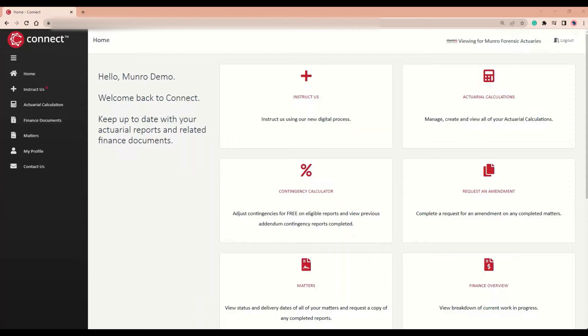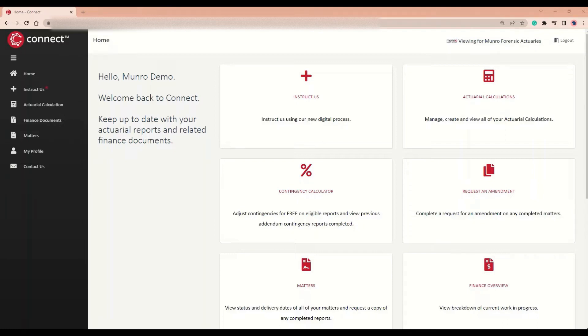What is the Contingency Calculator? It is a one-of-a-kind benchmark calculator created by Monroe Forensic Actories that allows users to make an unlimited number of free and instant contingency changes on any of our loss of earnings reports completed within the last three months that meet a standard set of requirements.